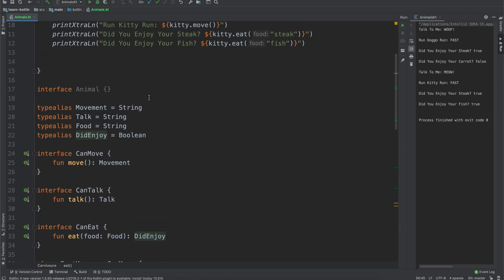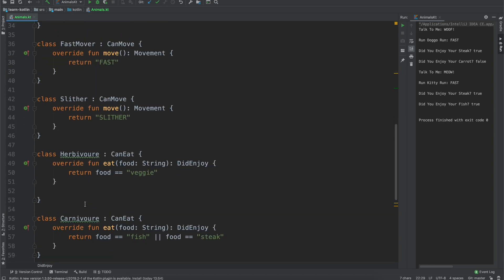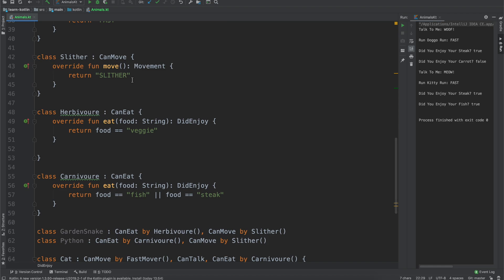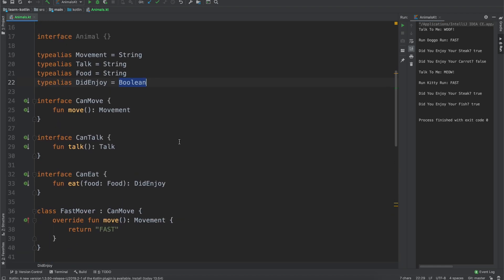So there's not really too much else. I mean this was a fairly simple example. You probably aren't going to type alias to a string too often in the real world. You may very well want to type alias to a Boolean if you just have something that has two different options, but you want to provide nicer documentation, so it reads a little bit nicer to say eat and then it'll return did enjoy, true or false.